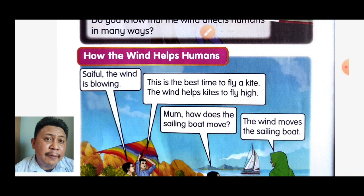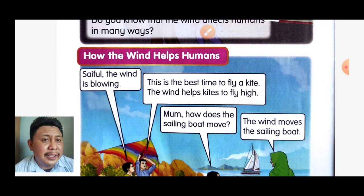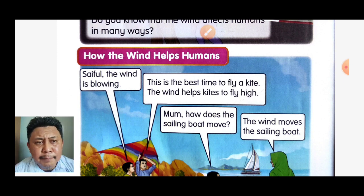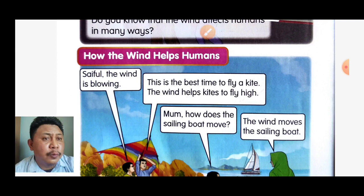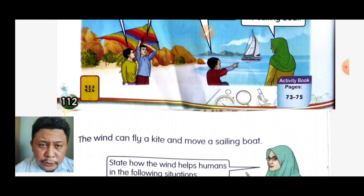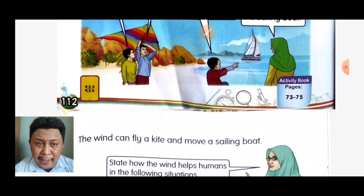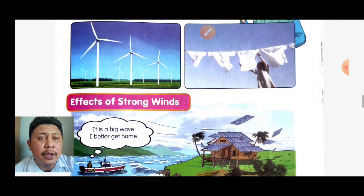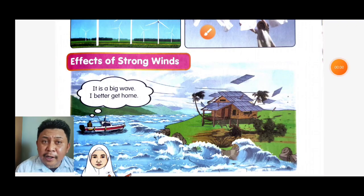In the first situation: 'The wind is blowing — this is the best time to fly a kite! The wind helps the kite to fly high.' In the second situation: 'Mom, how does the sailing boat move?' 'The wind moves the sailing boat.' In conclusion, wind can fly a kite and also move a sailing boat.